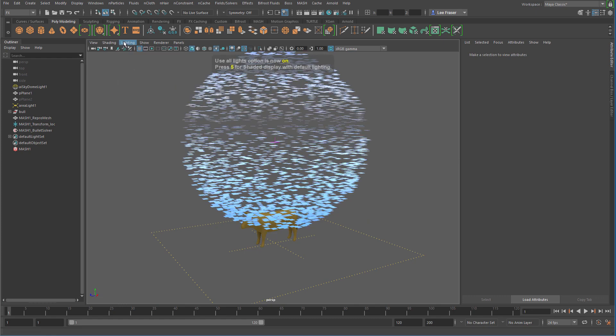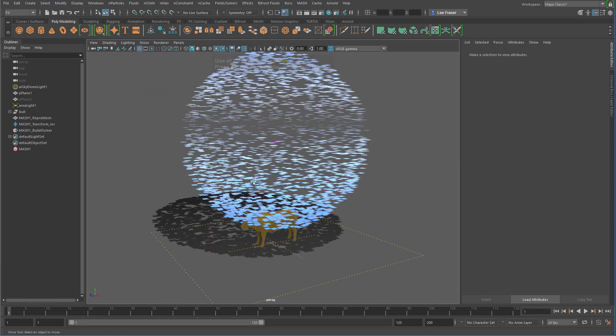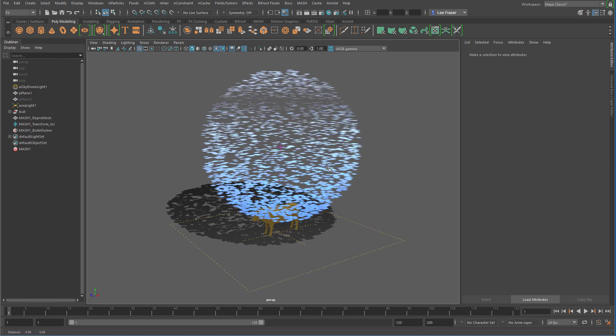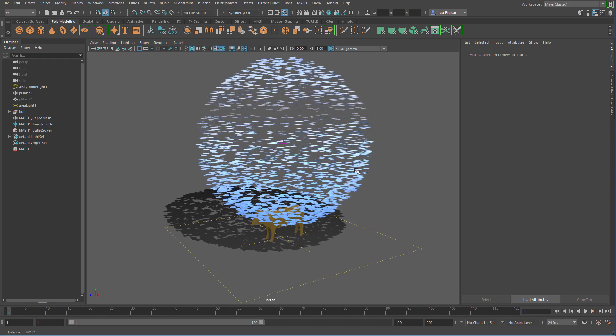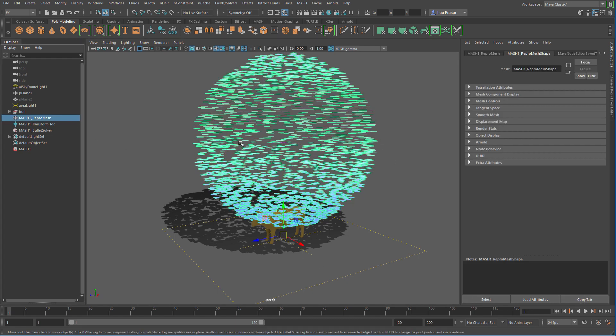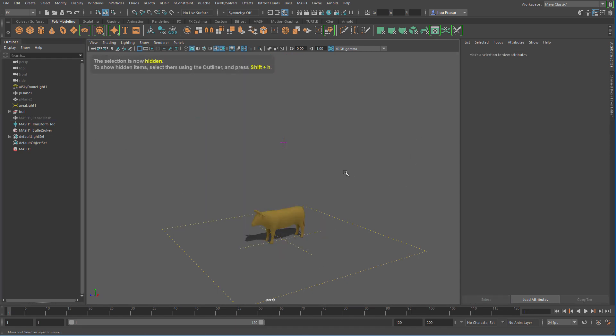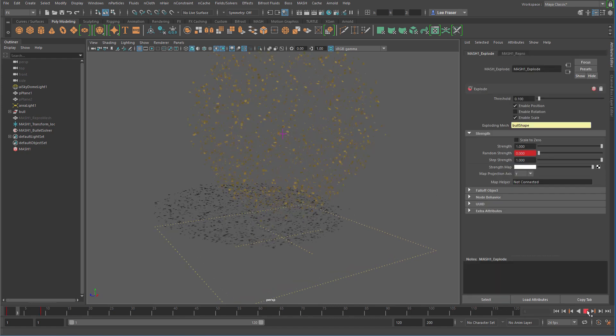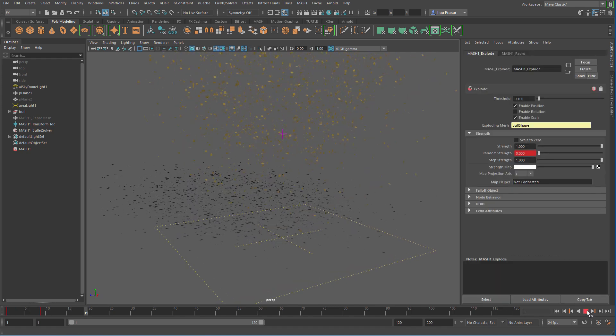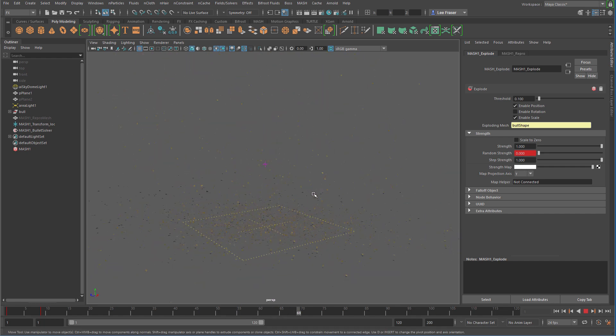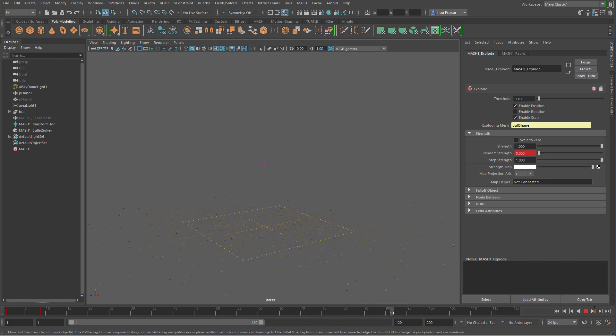Let's actually turn back on our lights and our shadows to make it look nice. And if we did everything right, we should now have our cow explode out to these points and then let the dynamics take over. So I'm going to hide the repro mesh because we don't really need to see that. And when I hit play, sure enough, my points reach their final destination the way you would expect them to.